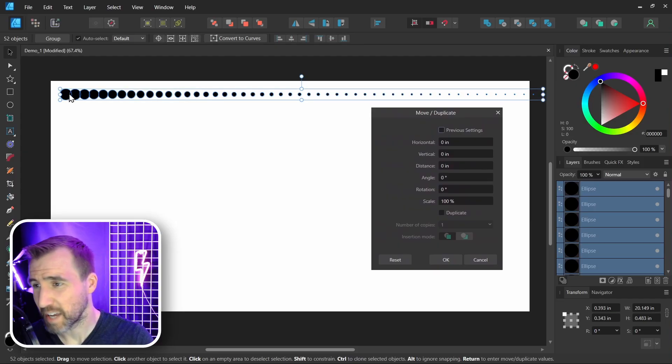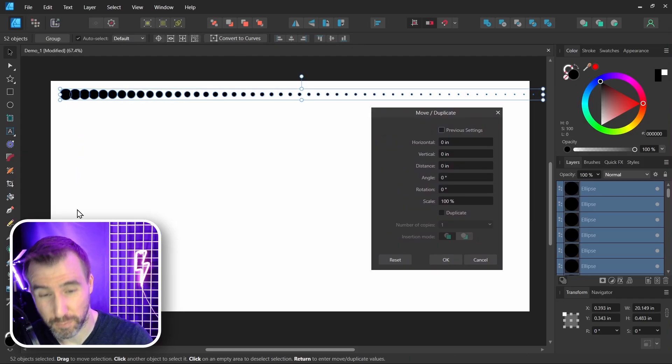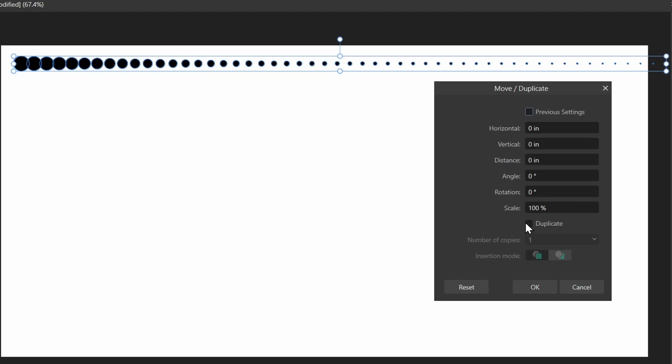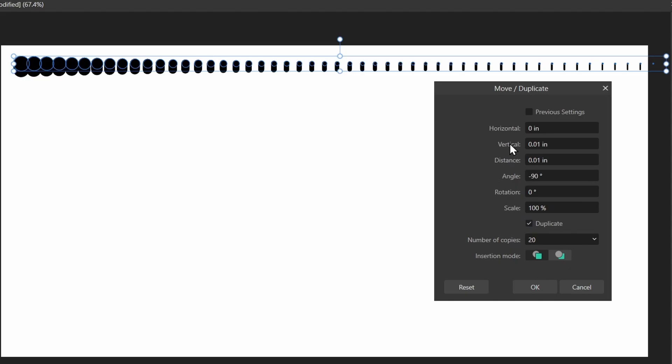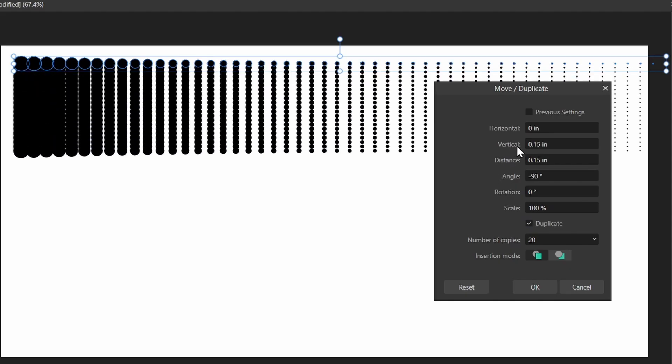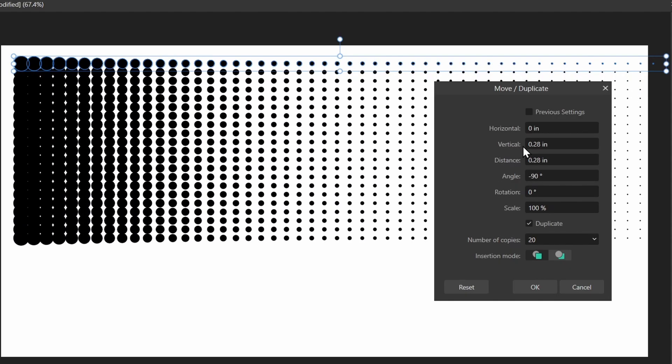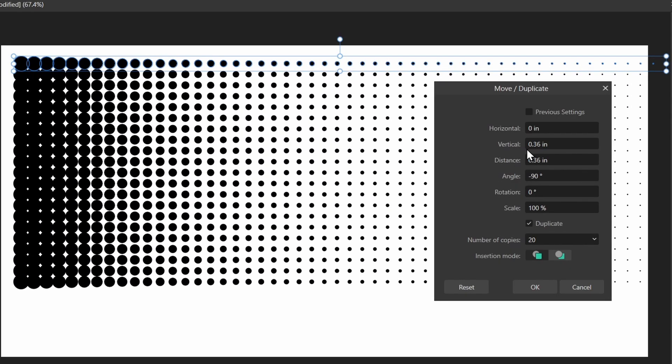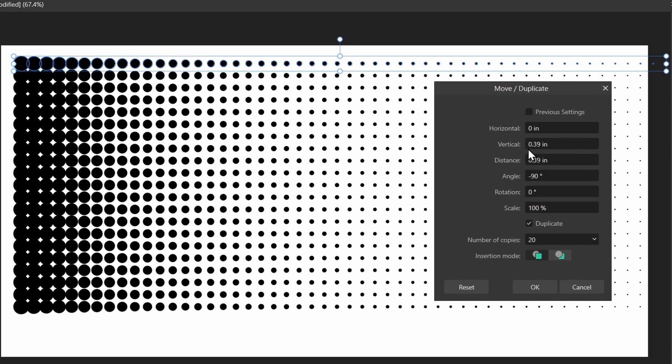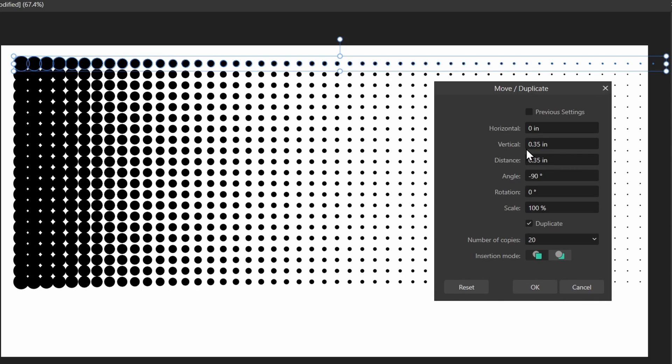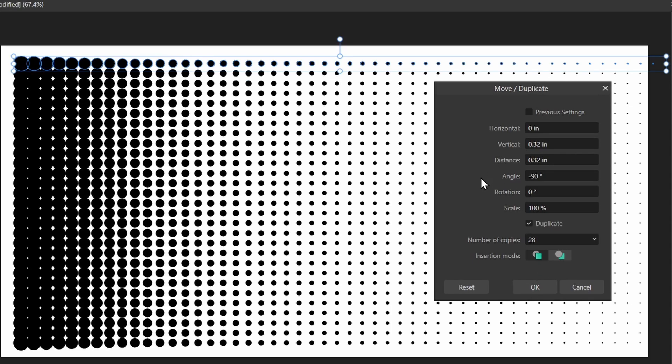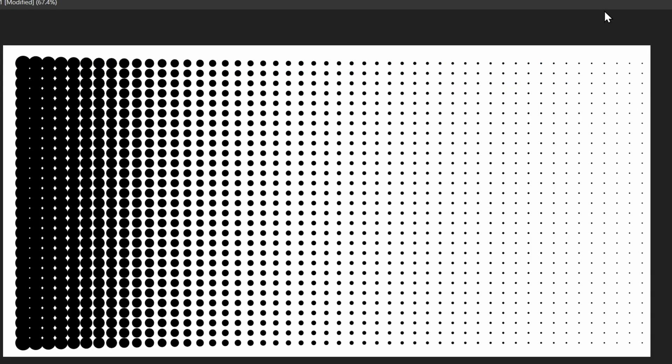I'll hit Enter. This time I want to go downward, so once again I'll check Duplicate. Let's do 20 again. Now I want to go vertical, so with Vertical I'll click and drag and I can move the dots down, and you can see I'm getting this halftone pattern here.